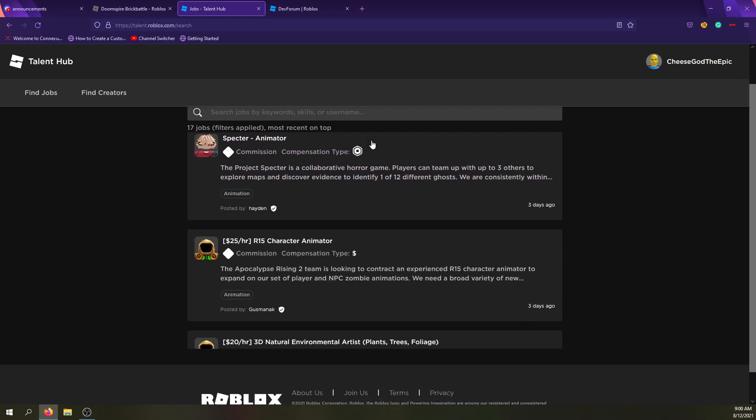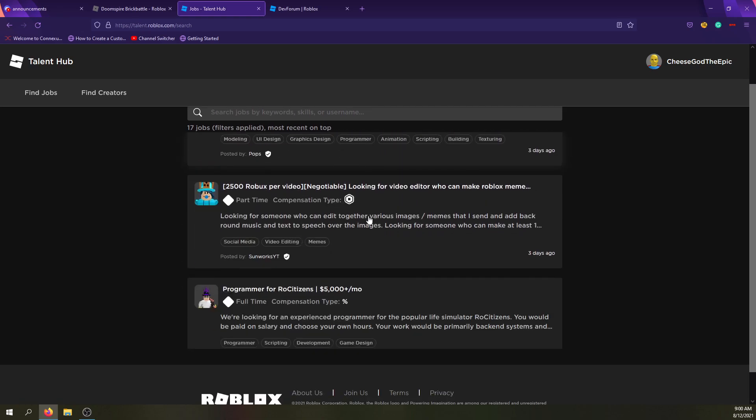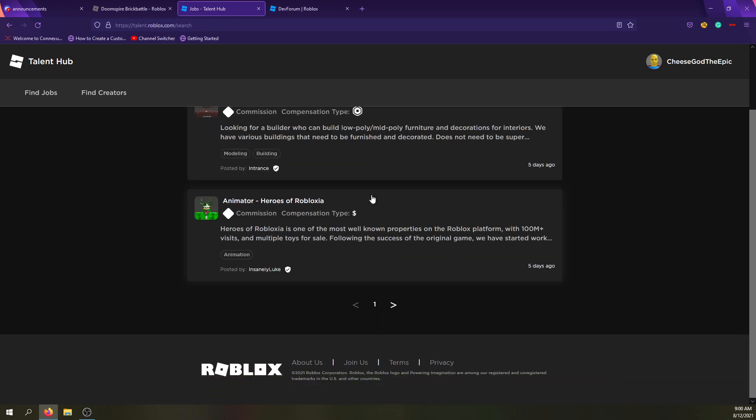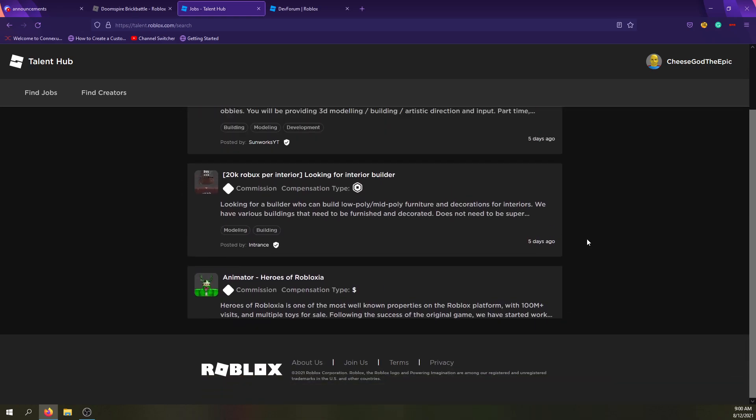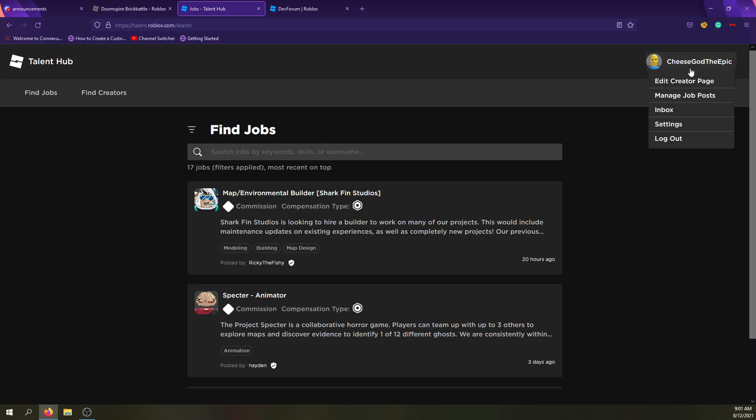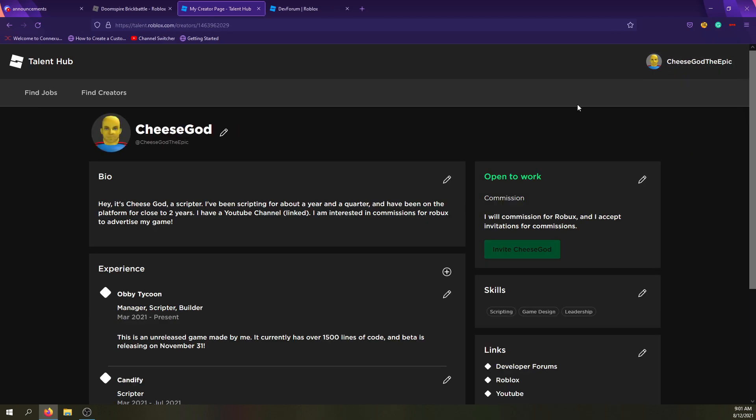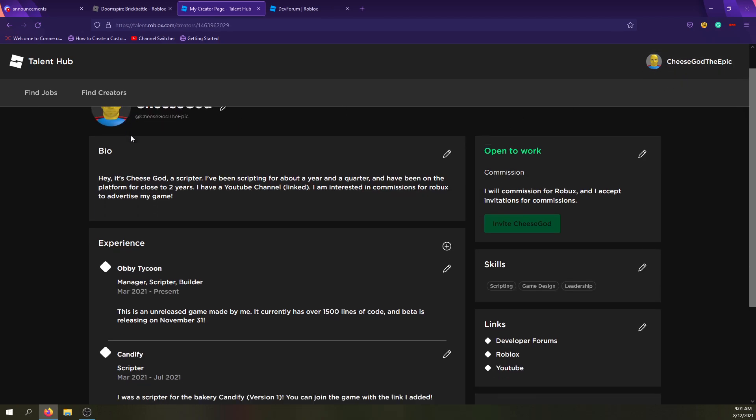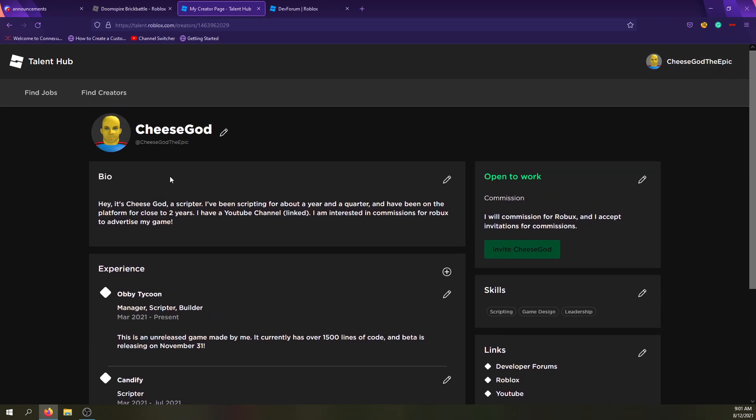And I actually don't, at the moment, know how this is moderated. Like, if it has the same rules as the developer forum, where you can pretty much post anything and it's moderated beforehand. But I don't know if you can post like links that aren't the normal social links or something like that. But I'll show you my creator page here to sort of give you an idea of what it looks like.